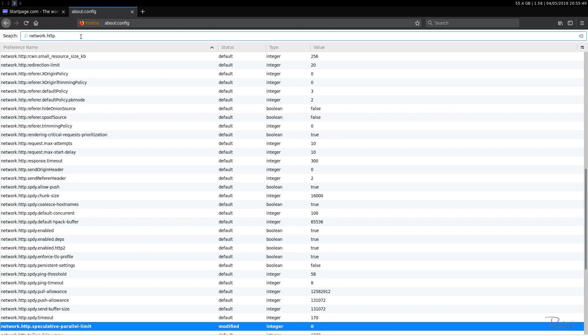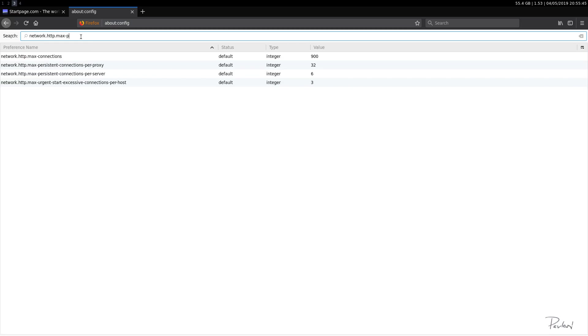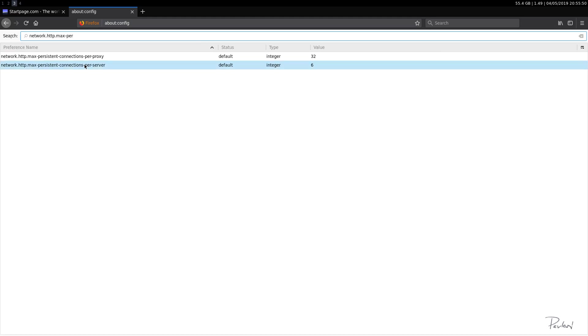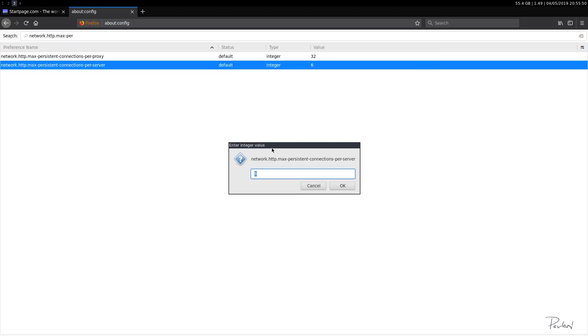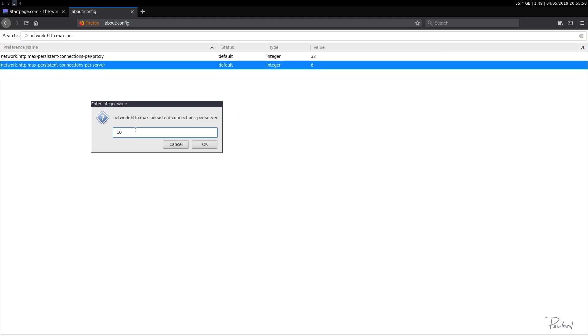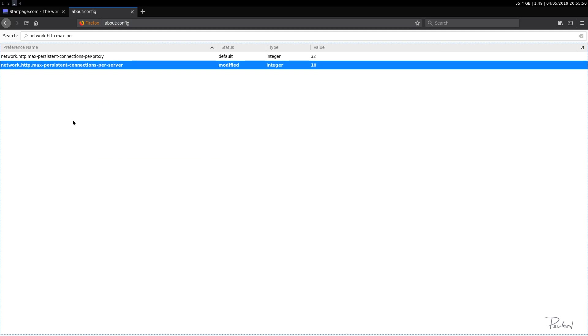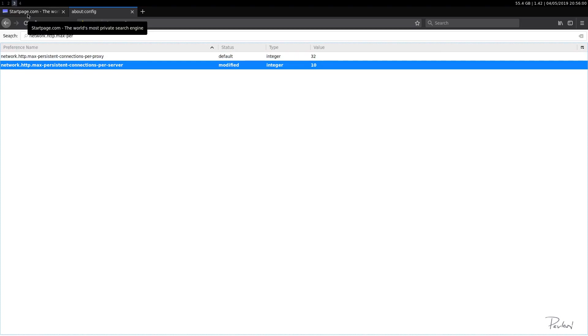If you'd like, max-persistent-connections-per-server, you can put this a bit higher to let's say 10. This may or may not improve your speed of your browser, but yeah, I think that's pretty much it.